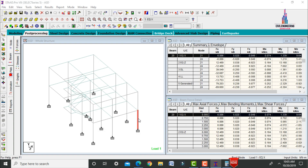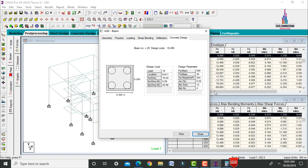Double-click on any column and click Concrete Design. The column has 4 bars of 12 mm diameter. The AST percentage is 0.5% and AST requirement is 354 mm² for M30 grade concrete and Fe 500 grade steel.